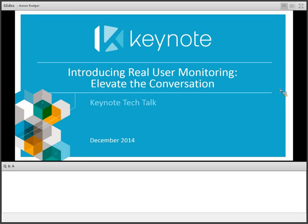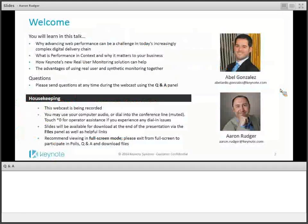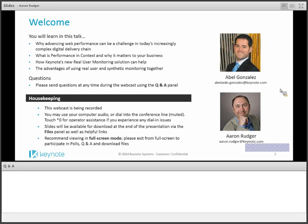Let's deal with a few housekeeping items. We're going to be talking about web performance and why, in the current environment, a lot of our customers are dealing with complexity that makes it a real challenge to drive web performance as a feature, as a requirement in your business. In that increasingly complex digital delivery chain, real user monitoring can be a powerful tool to help elevate the conversation and bring alignment between IT and the business.